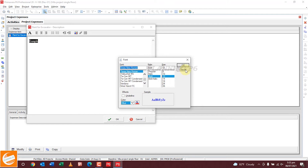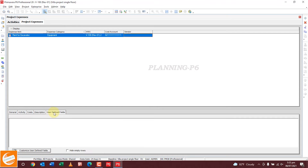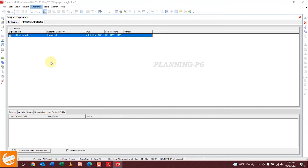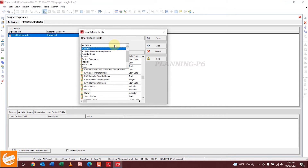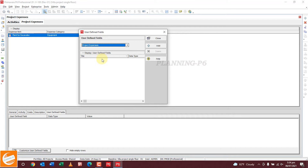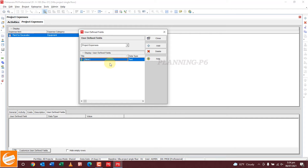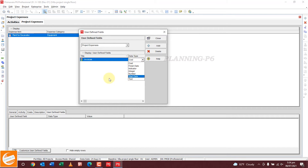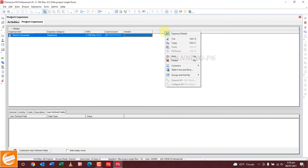You can see and change from there. For user defined fields — if you want to add any extra columns, you can add them using the user defined field option, or from this window. Go to Project Expenses and add a column — for example, invoices, finish date, cost — whatever you want. Select what you want and close it.